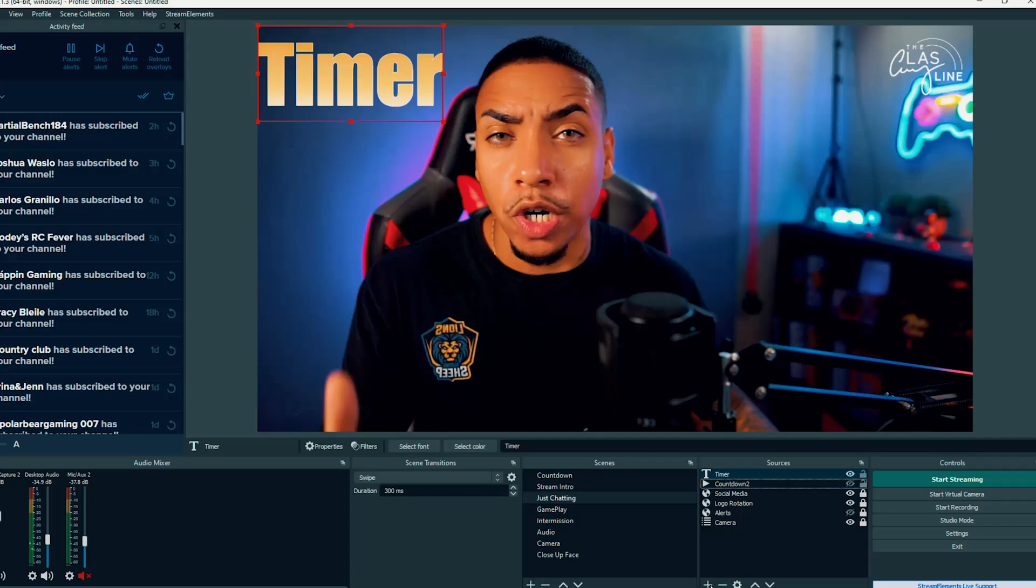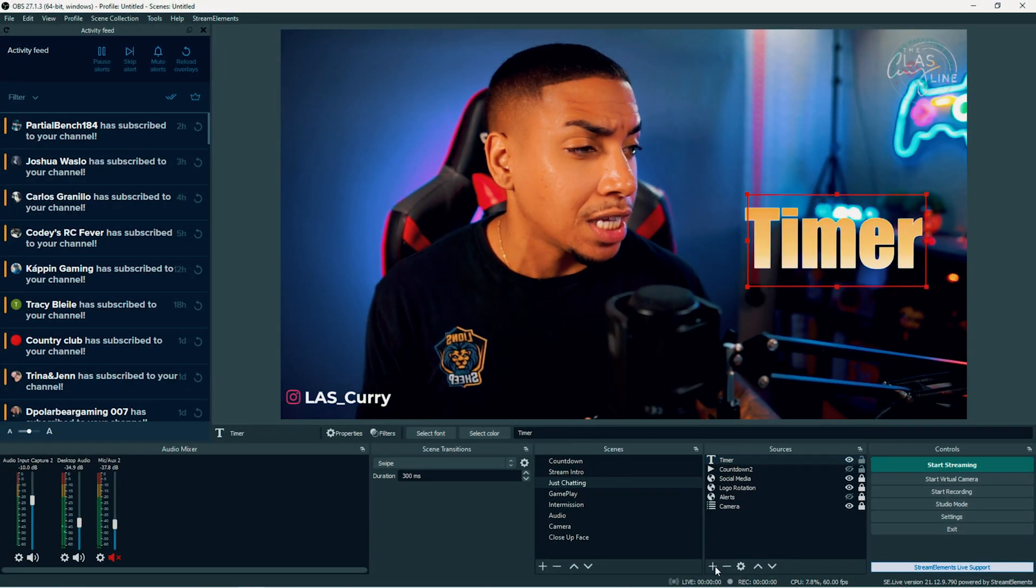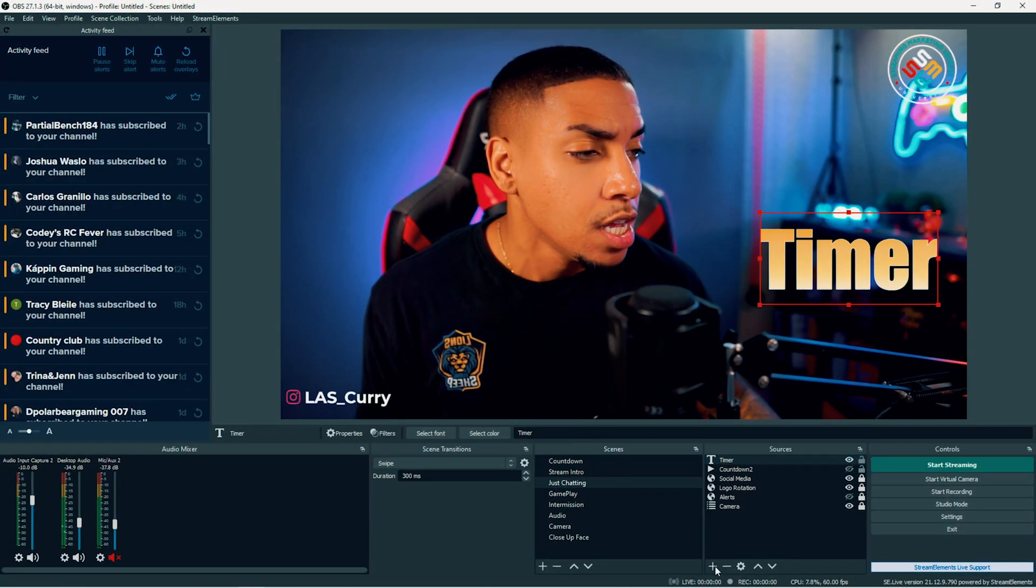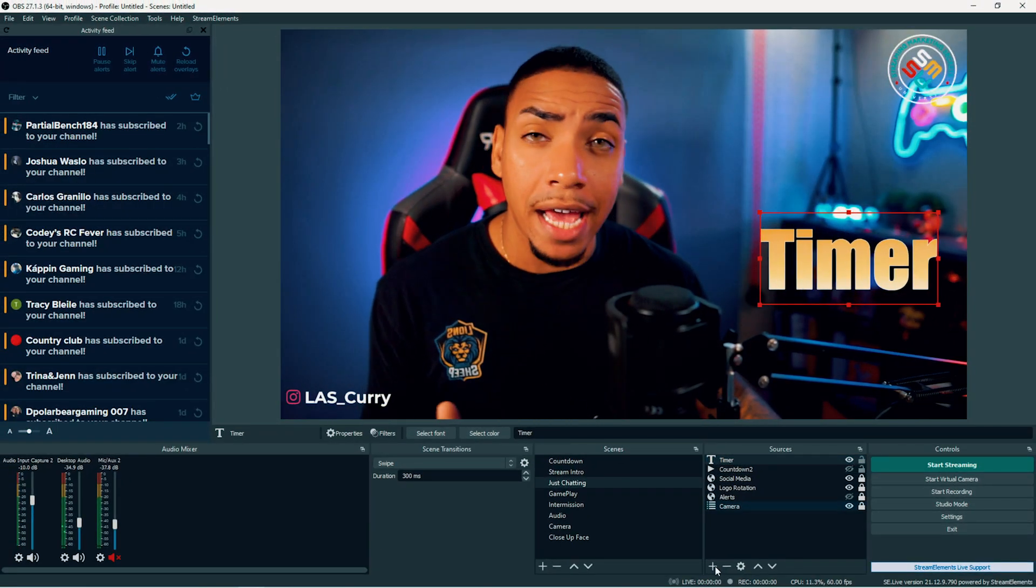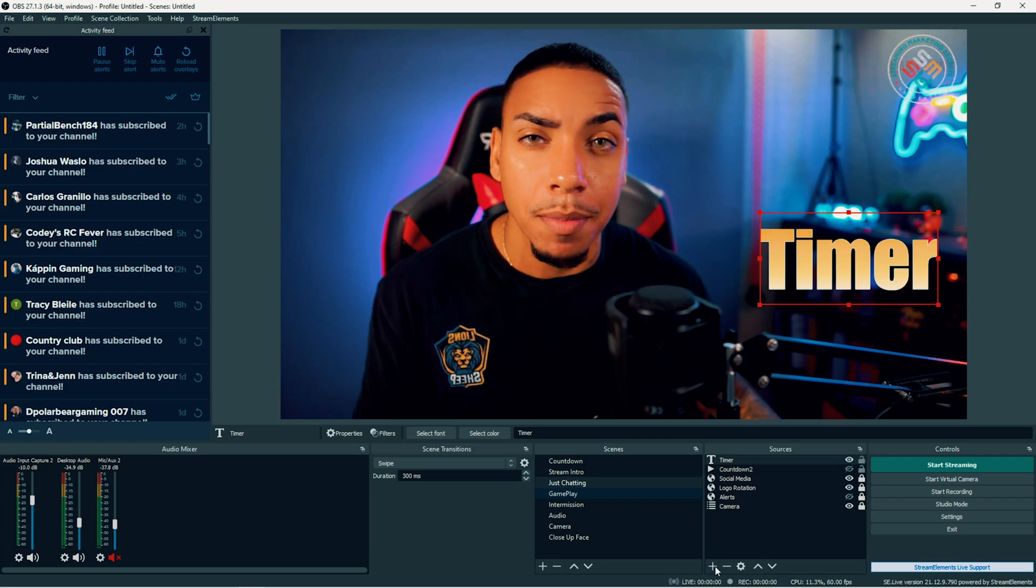Now, you want to place this where you want your timer to live. Once you have that, that's going to be the first step.